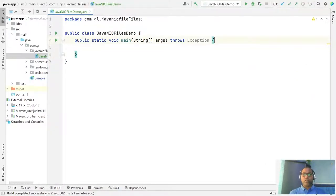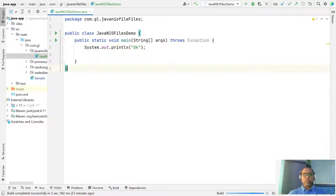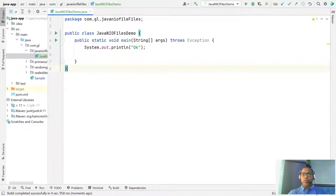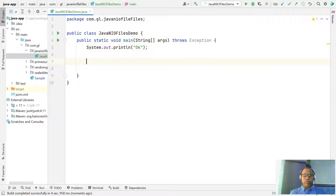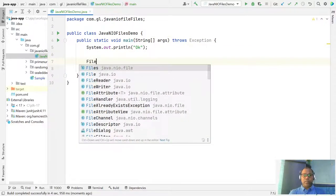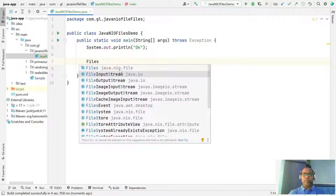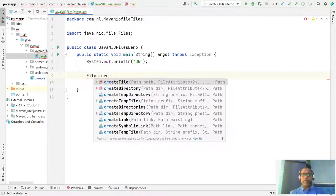Let us first check that our code works. Yes, it should work — it's working. So first, we are going to use Files — this is the java.nio Files class — and it has a function like createFile().